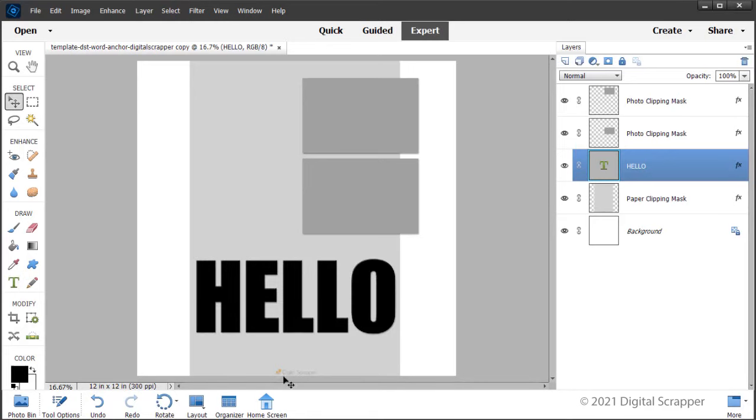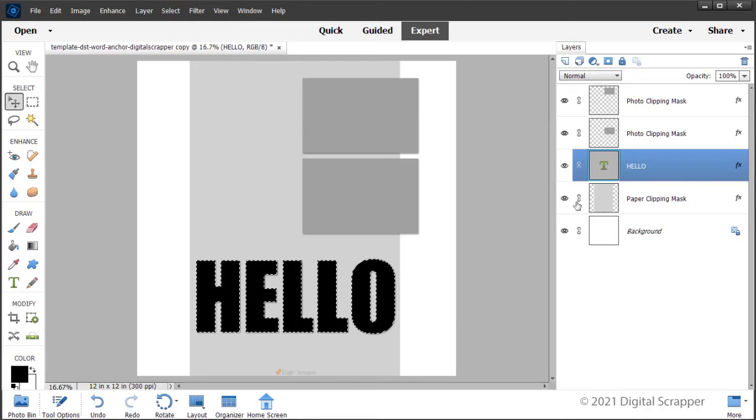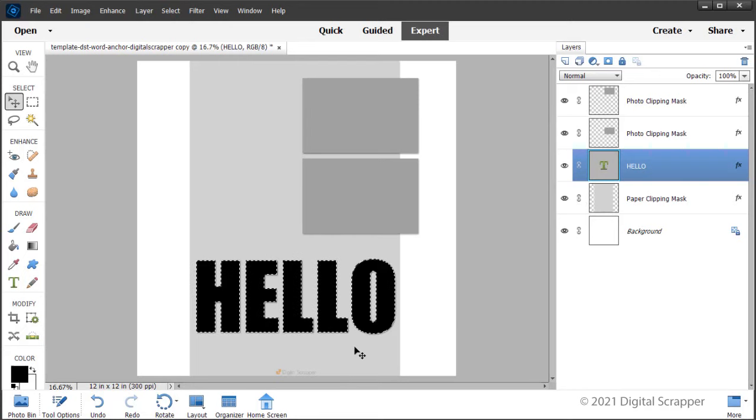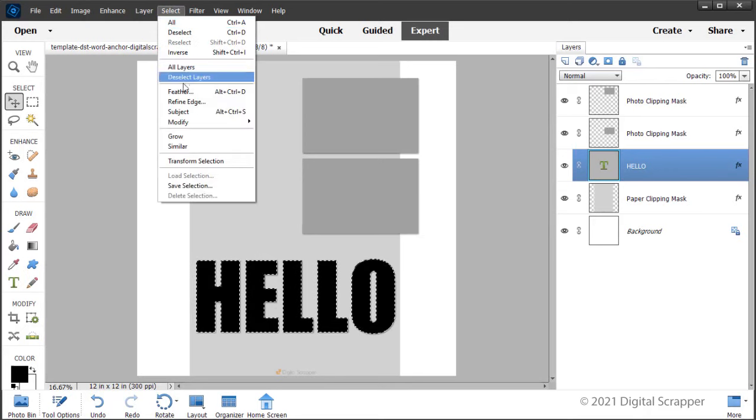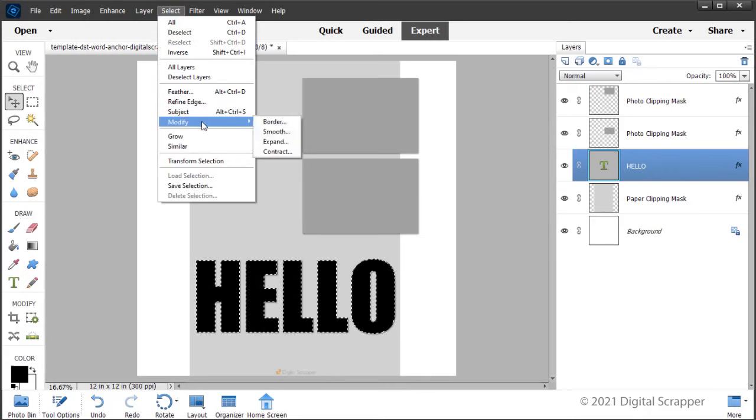Now let's create a cutout around our title. In the layers panel, hold down the control key, command key on a Mac, and click on the thumbnail of the type layer to get a selection outline. In the menu bar, choose select, modify, expand.